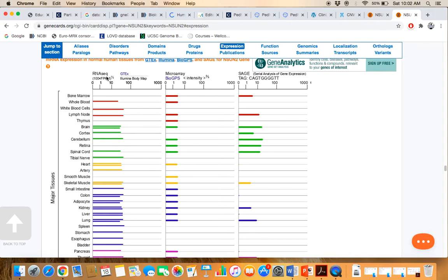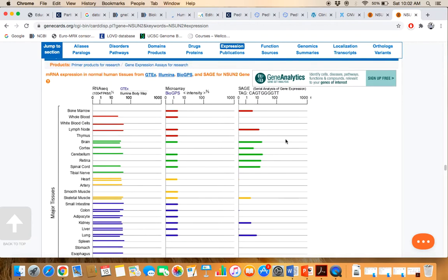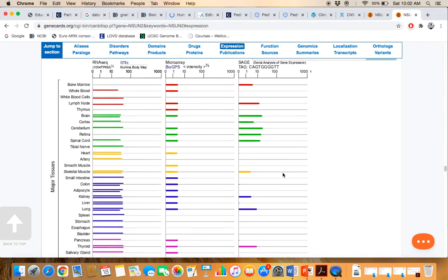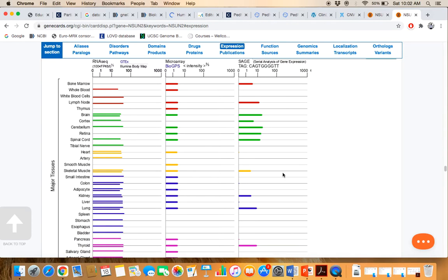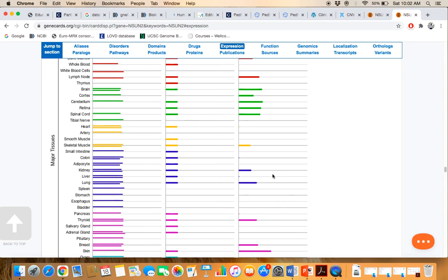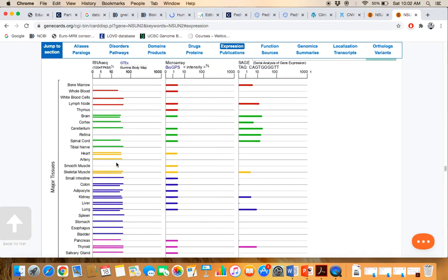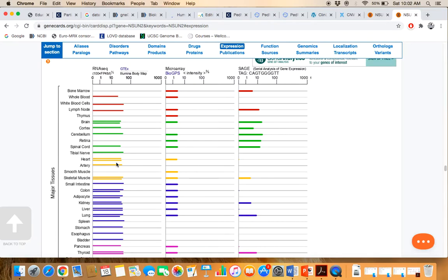GTEx RNA-Seq based data, microarray based data, SAGE based data. These are the expression information. Here is tissue name given, and each tissue name against bar given. Bar's length basically indicates the magnitude of expression of that particular gene in these different kinds of tissues.